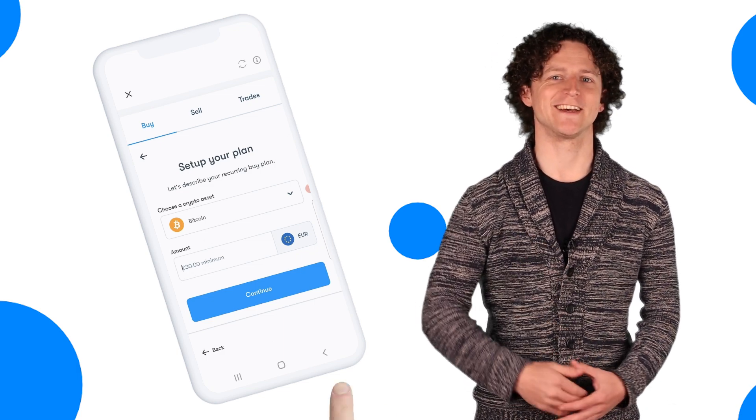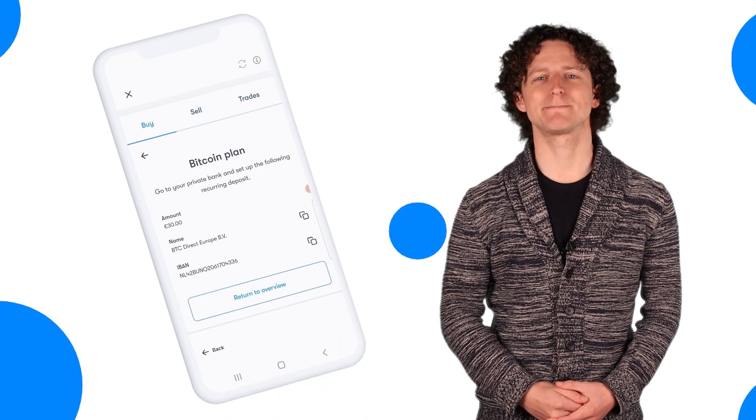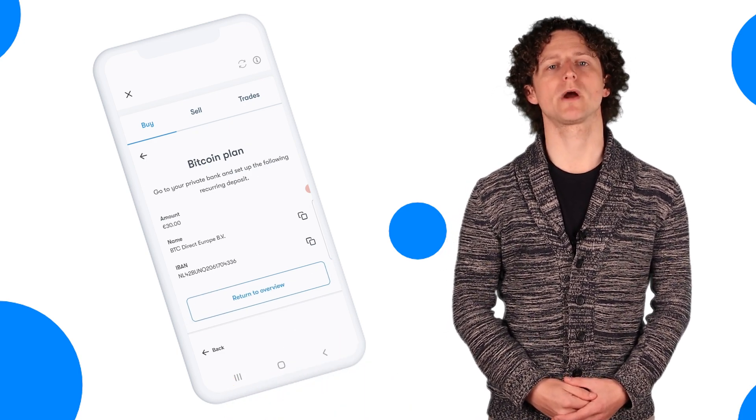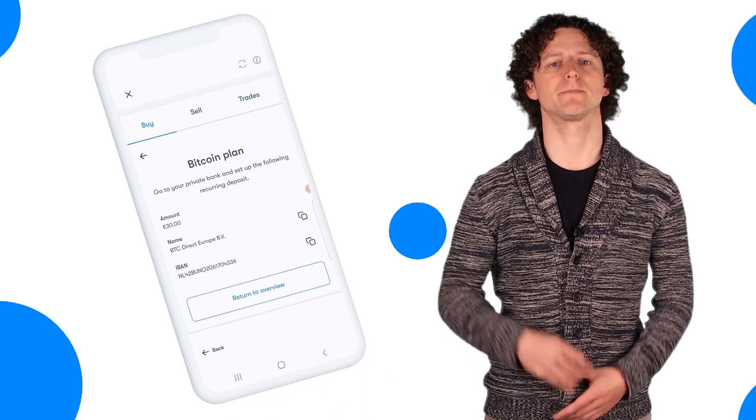You're nearly there. The next page is going to show you our bank details. Go to your bank and set up a recurring payment. That's it. Congratulations on setting up your own dollar cost averaging investment. Every time a payment arrives, coins will be sent to your wallet.